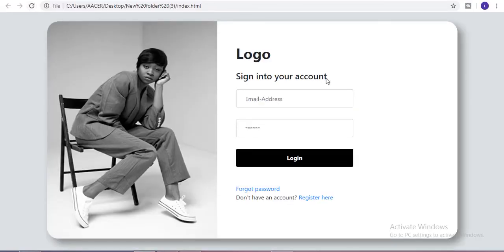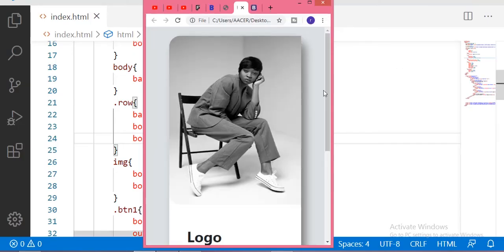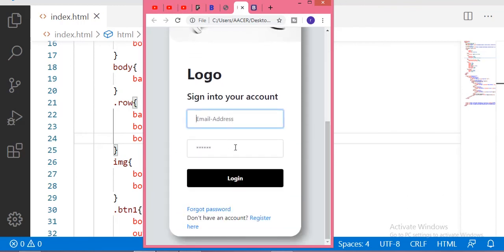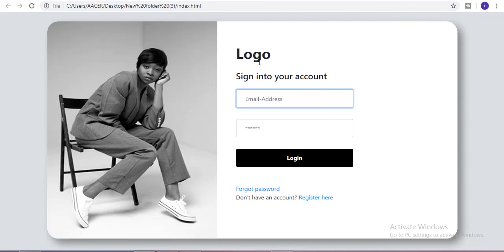Here you can see the box shadow — it is very beautifully designed. This login form is completely responsive; you can see it on your mobile, laptop, or any type of screen. If you like this video, let me know in the comment section and please subscribe to my channel. If you have any related questions, ask me in the comments. For more awesome videos, click the links in the description below. Thank you guys!